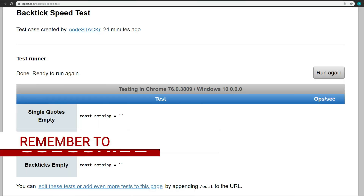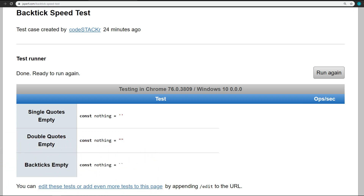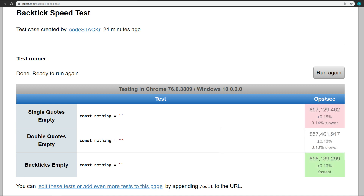The first test I ran was on an empty string. How much of a performance difference could there be on an empty string? Well, you might be surprised. Here we have a simple test with a constant of nothing that equals a single quote empty string, then a double quote empty string, and then a backtick template empty string. The results show less than one tenth of one percent difference, but according to this, single quotes are the slowest and backticks are the fastest.